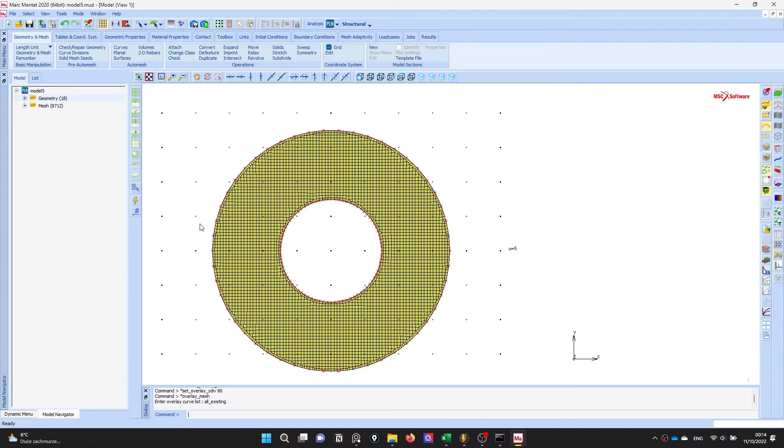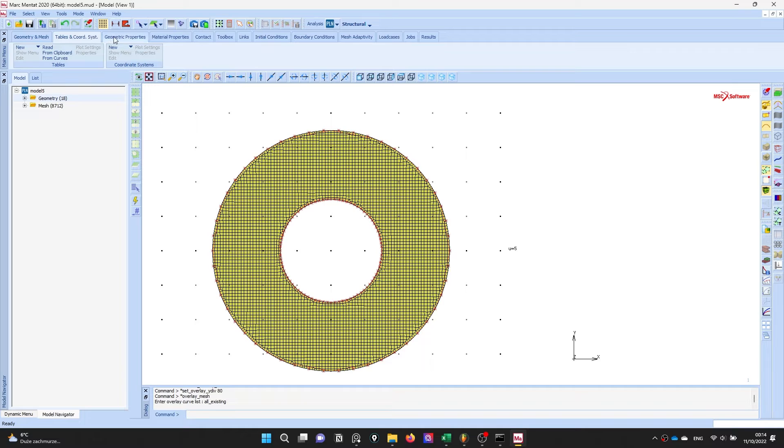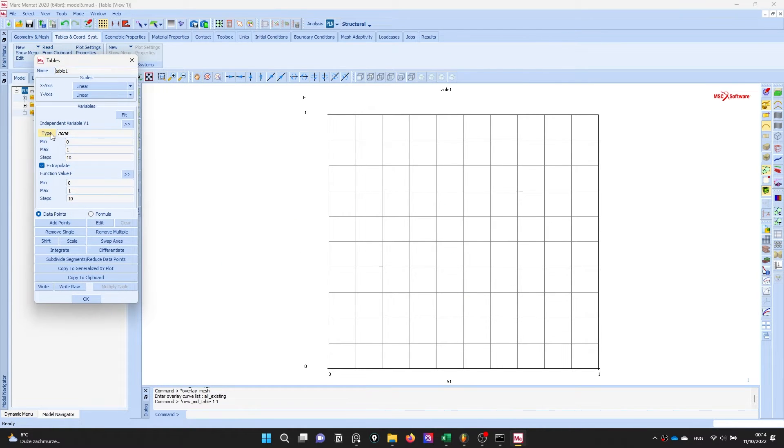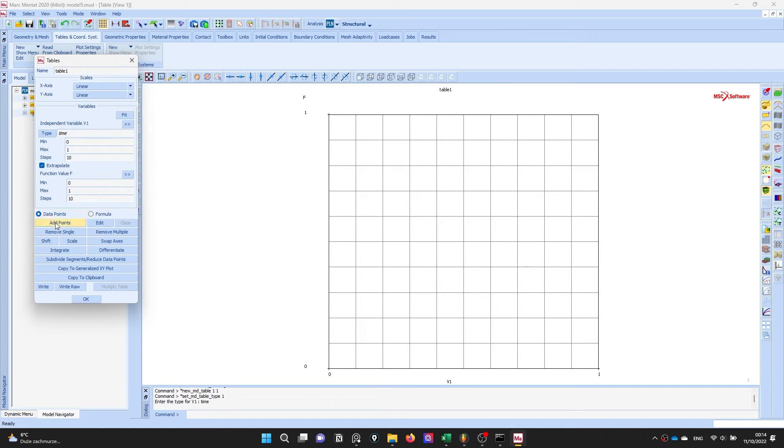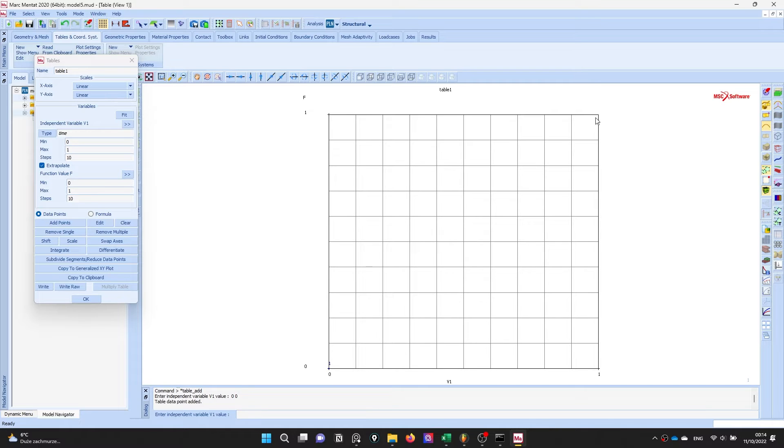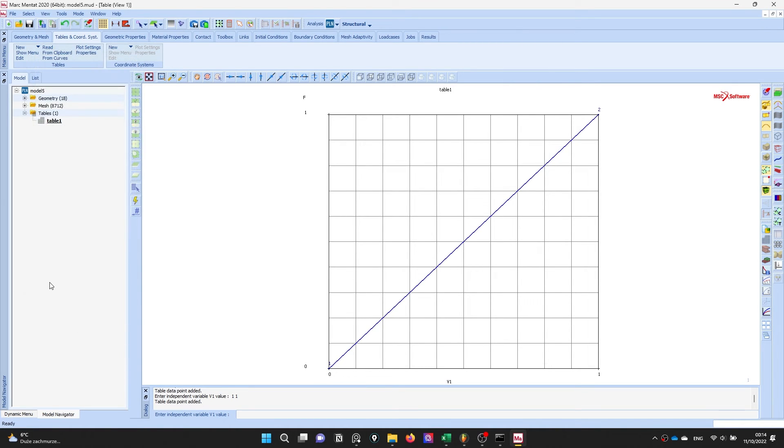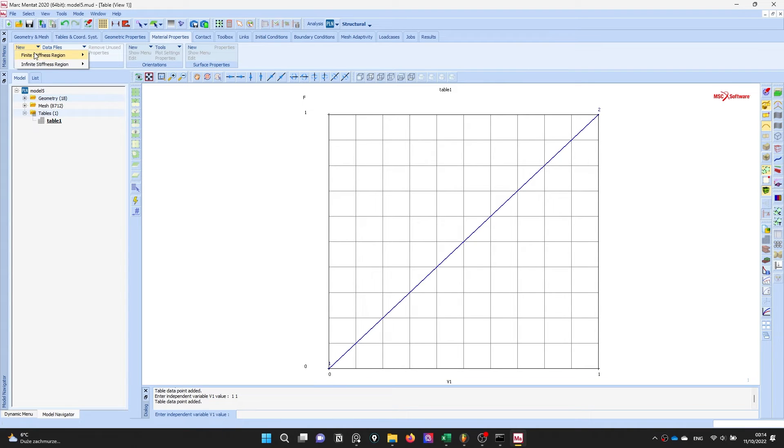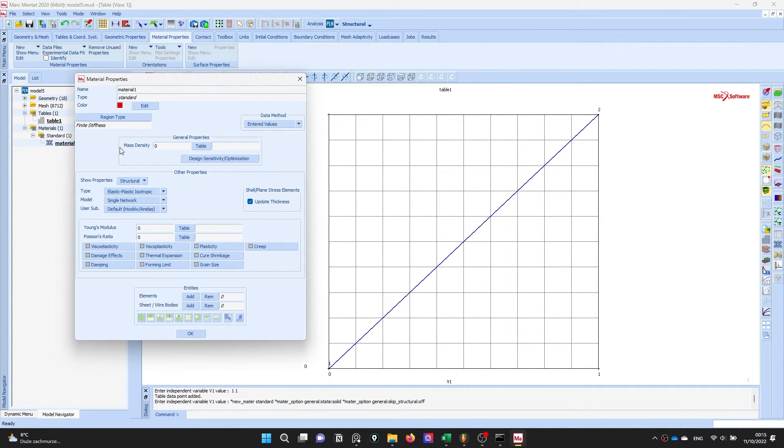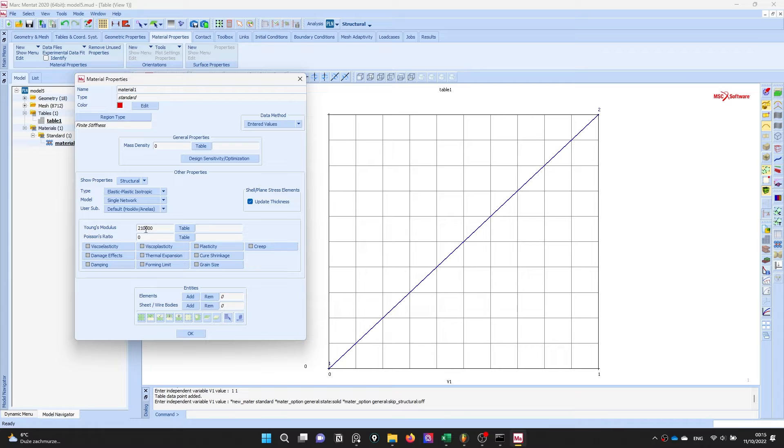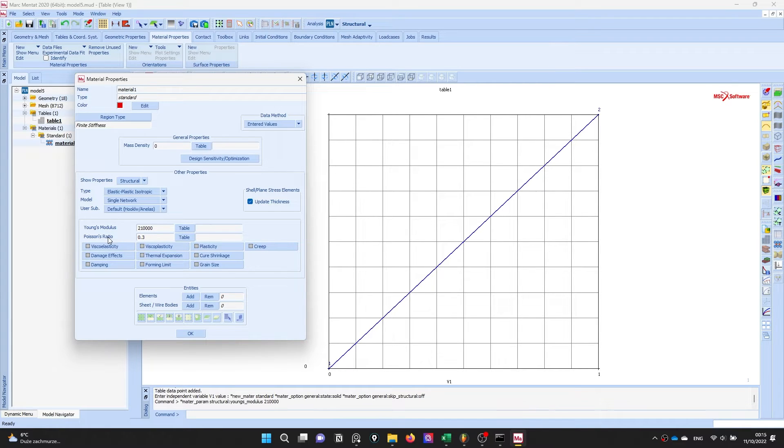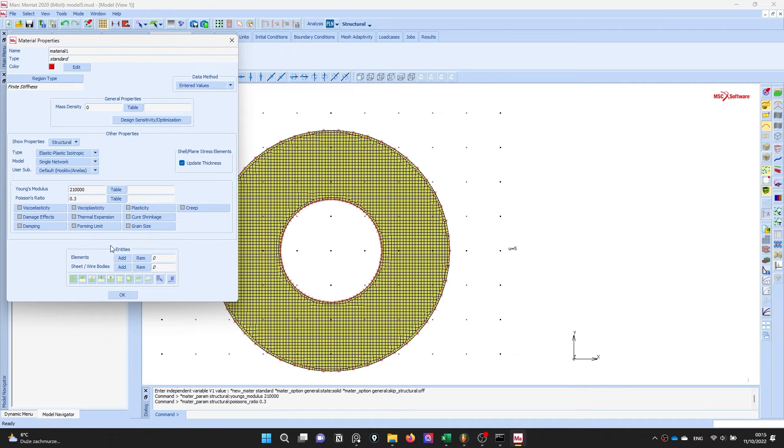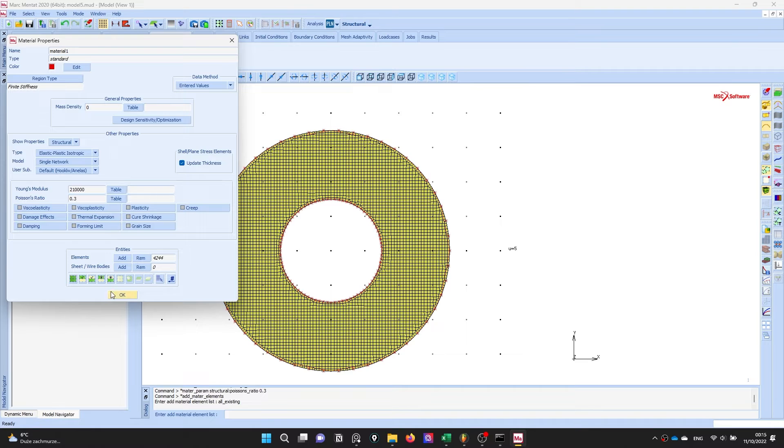Okay we create our mesh. The next step is defining the table. We will define the time table to make a solution depends on time, add points from 0 to 1 seconds. Second step is the material definition. Let's define a linear material, Young's modulus 210 gigapascals and Poisson ratio 0.3. Which elements belong to this material? All elements.